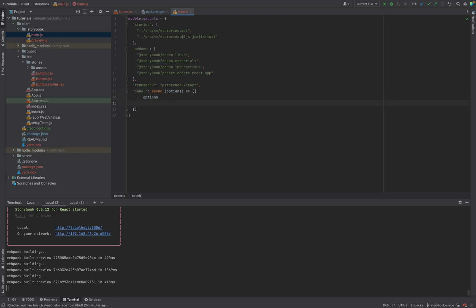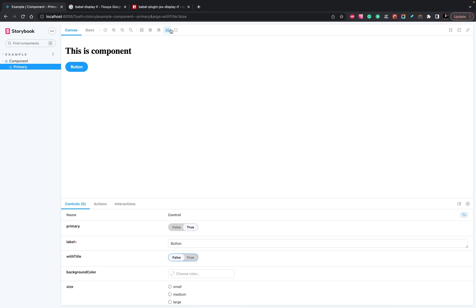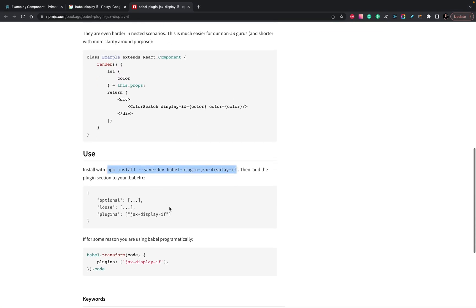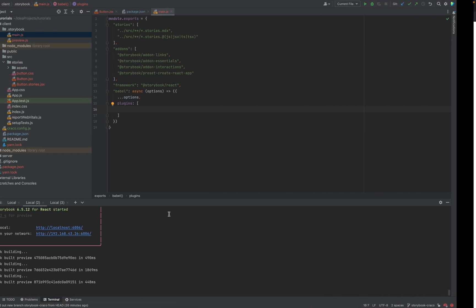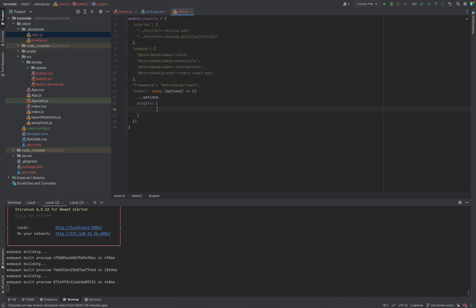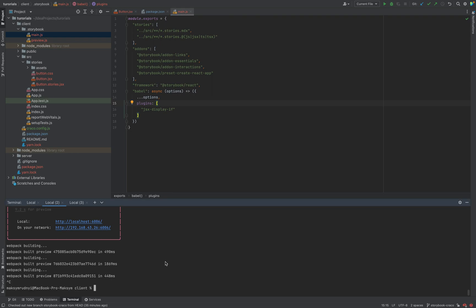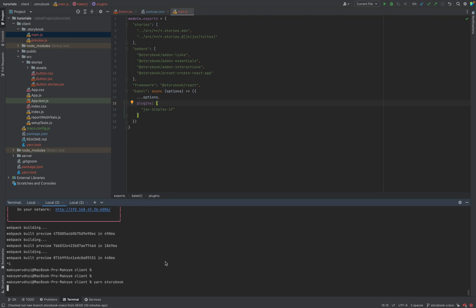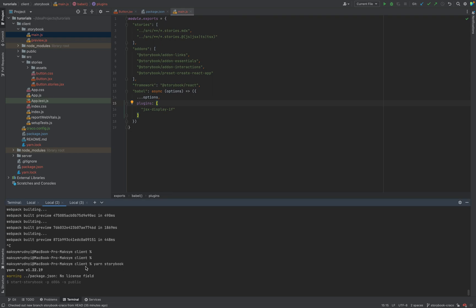And we will add one more plugin. It's called plugins. As we remember, it's an array of plugins. And just add this JSX displayif. Copy and paste. Now, we need to start Storybook again.